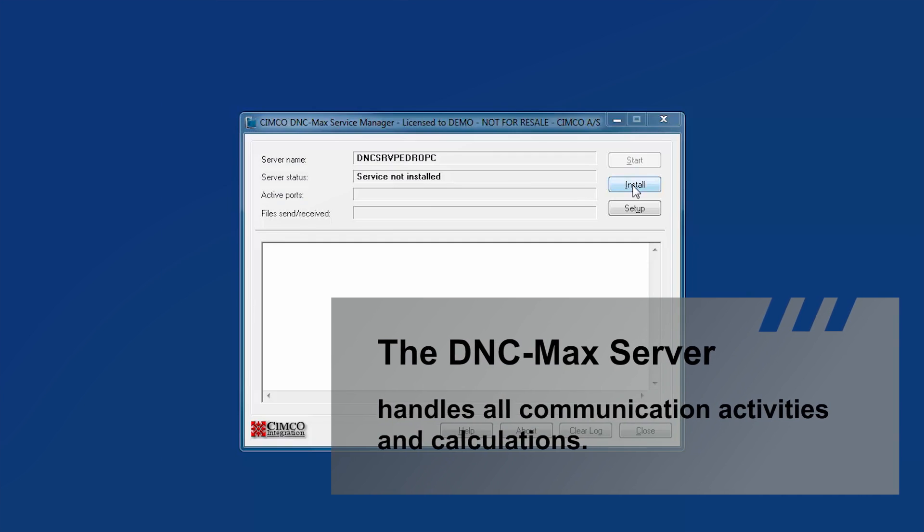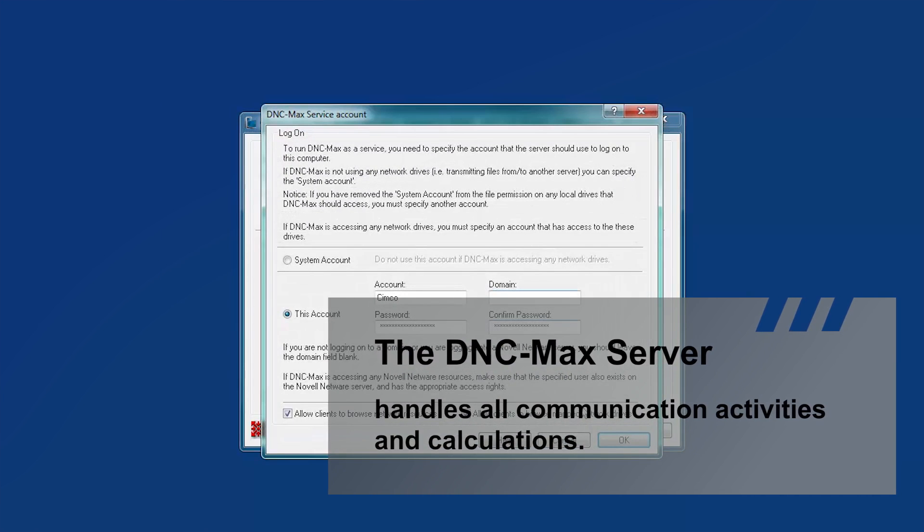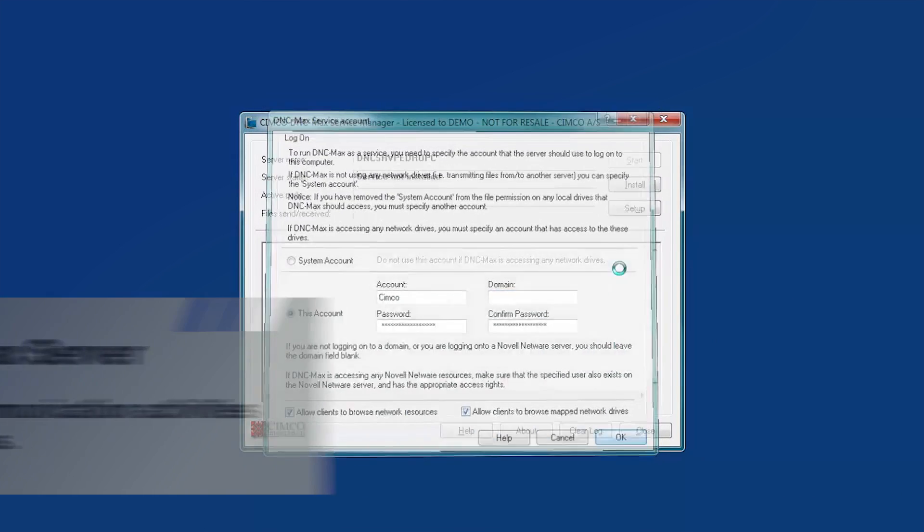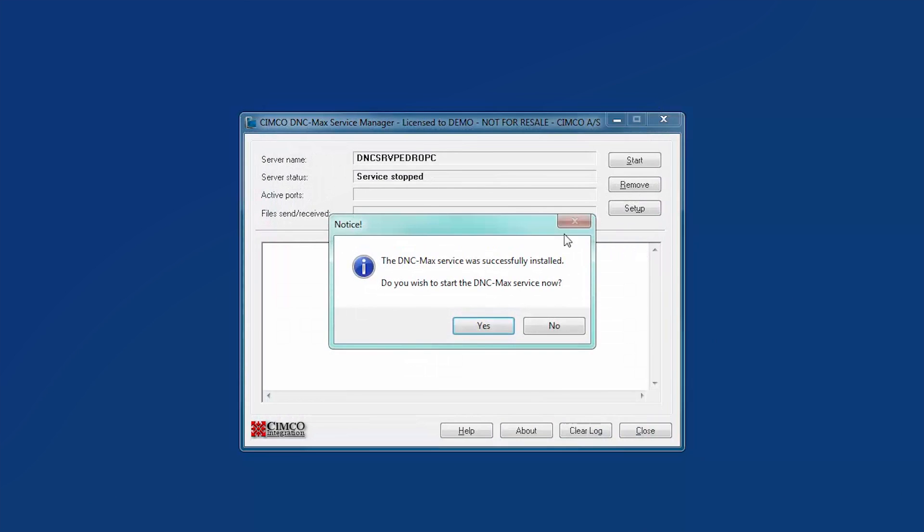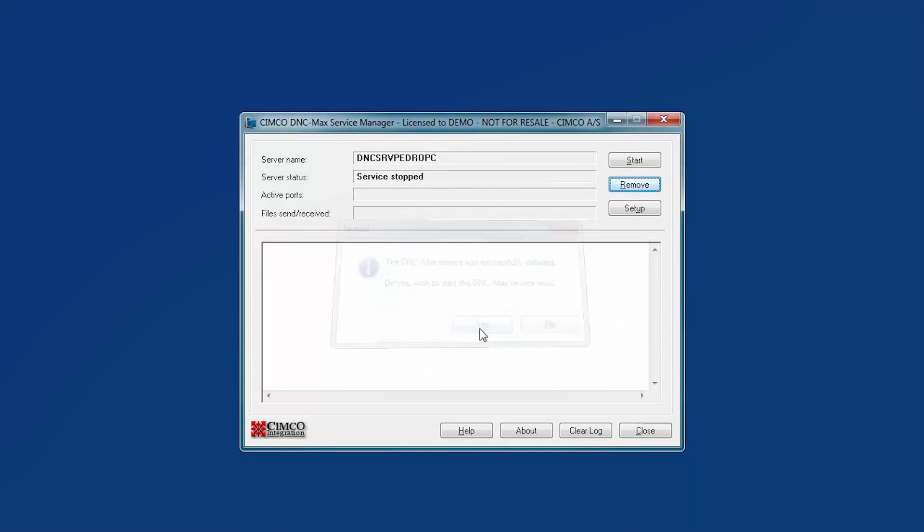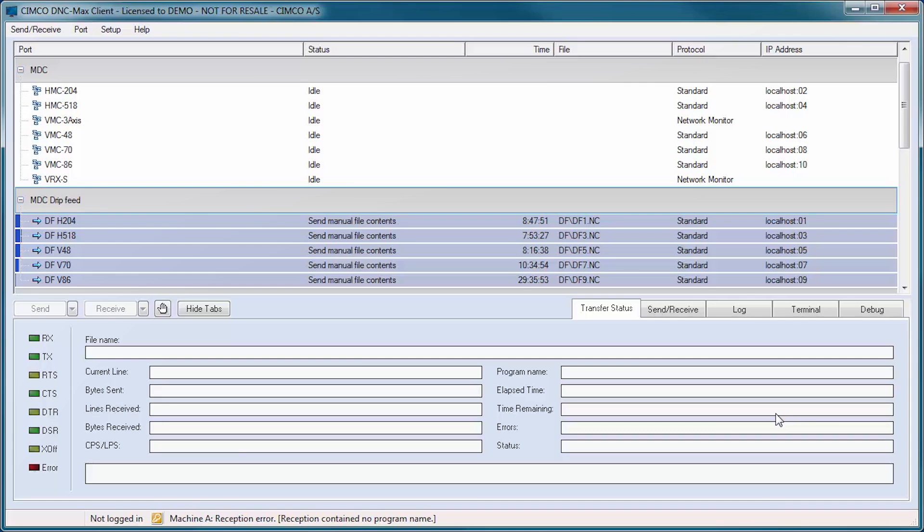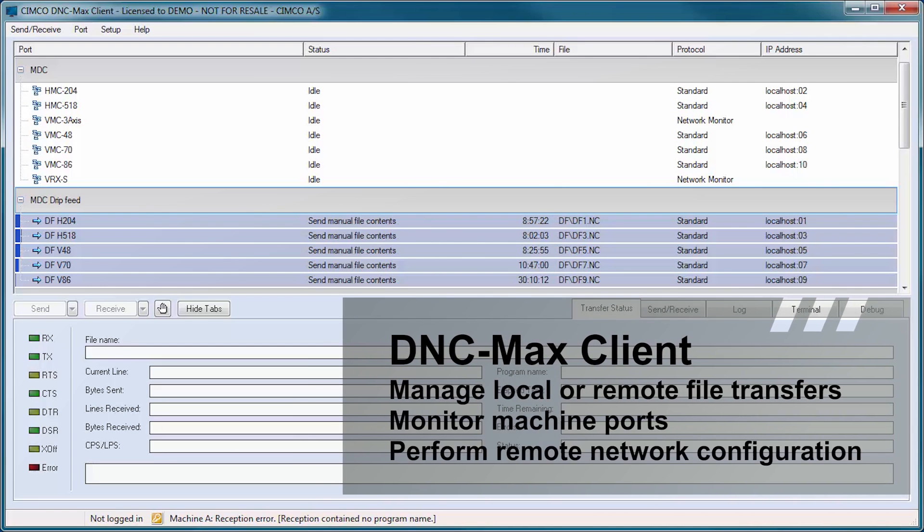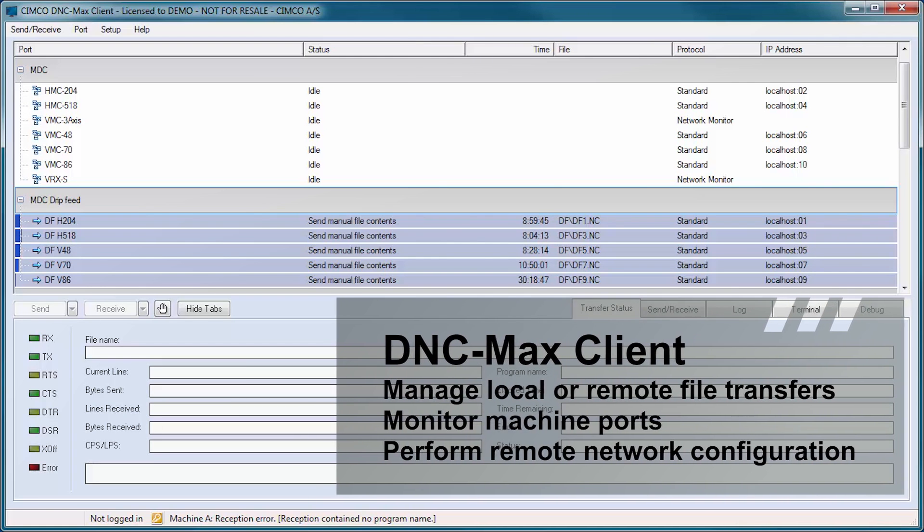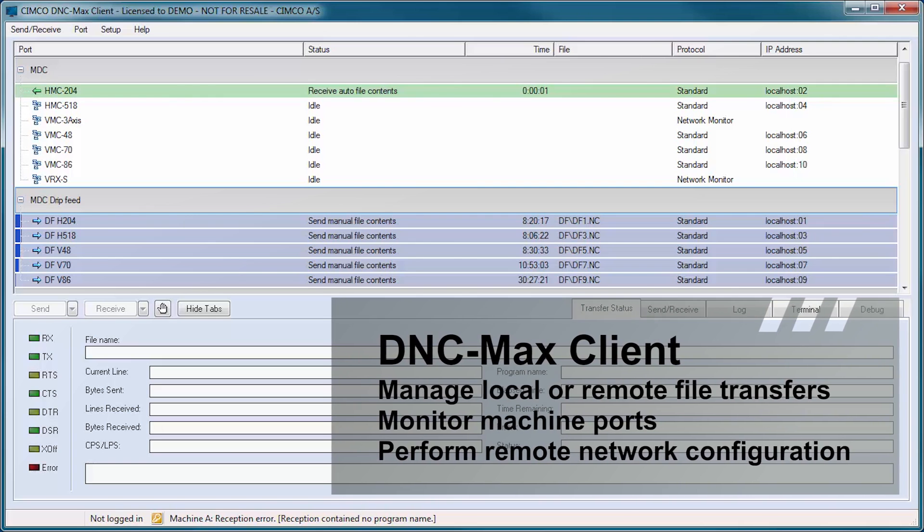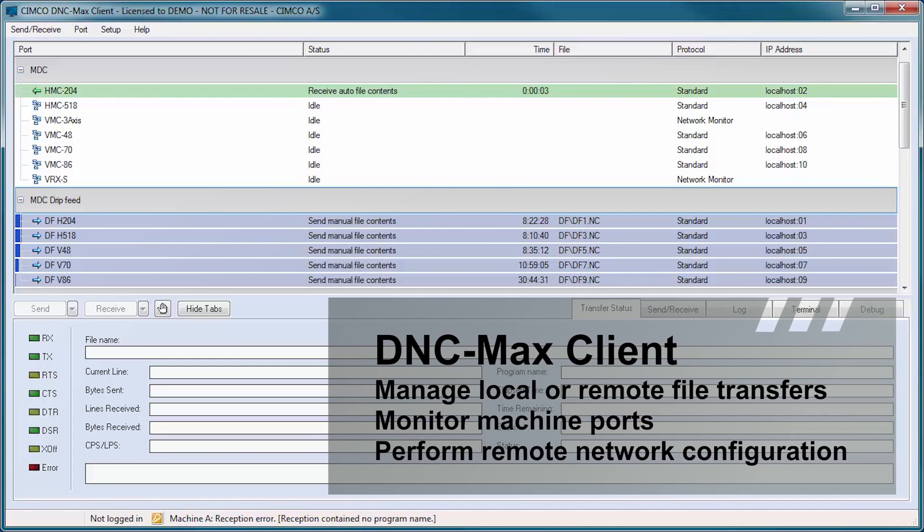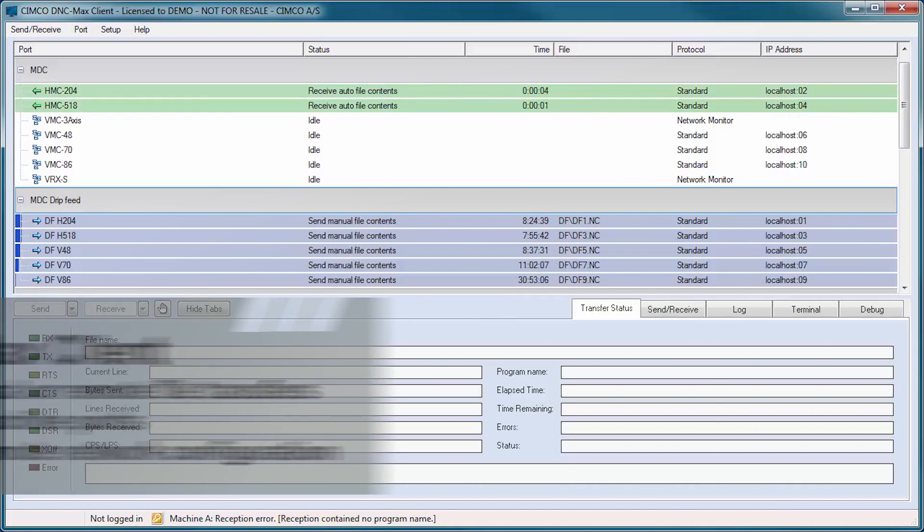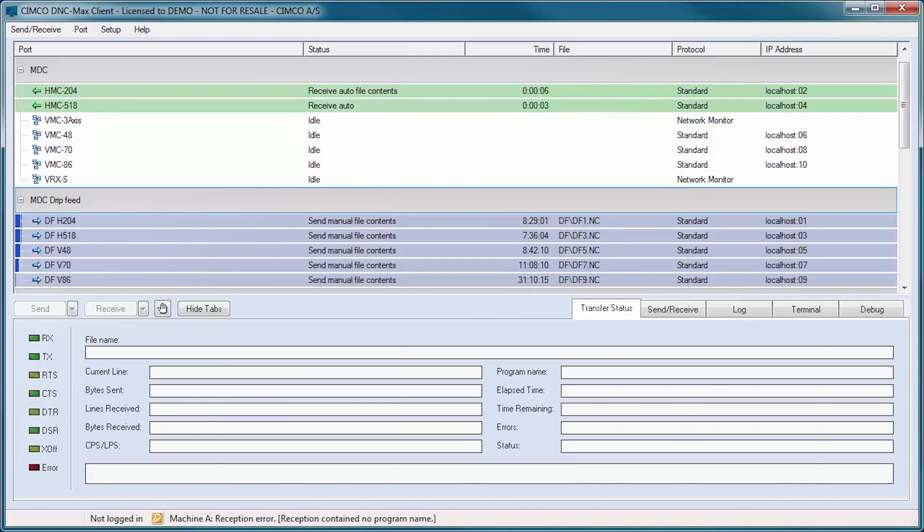The server can be run as an application or in the background as a service. The DNC-Max client is the PC interface that allows users to manage local or remote file transfers.